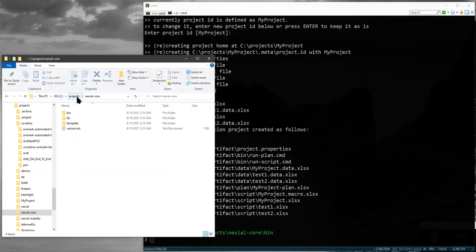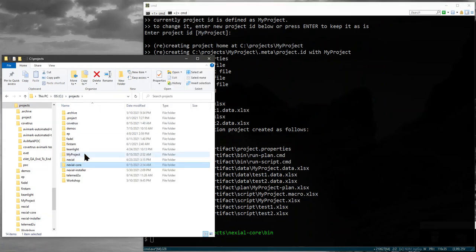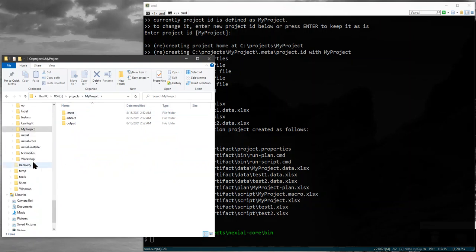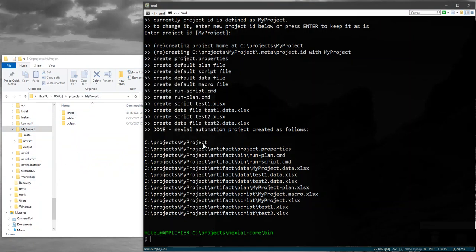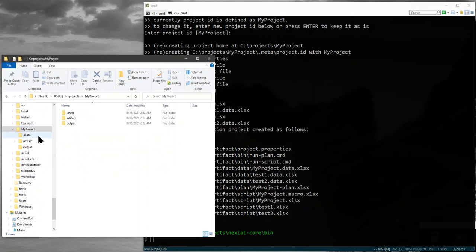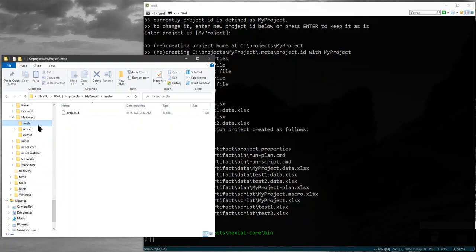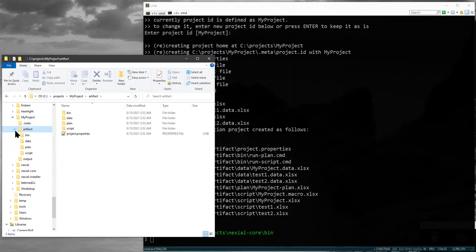Now if I go down to C projects I should find a directory called my projects. The structure which is reflected here is created using the standard Nixiel project structure, so you have your project ID in the .meta directory, and the artifact directory which contains bin, data, plan, and script.